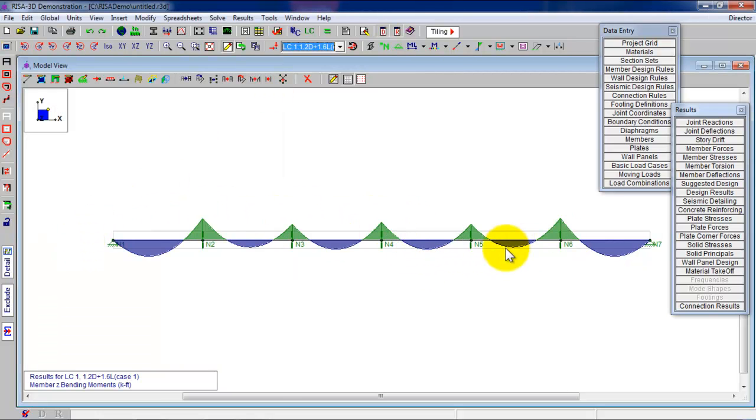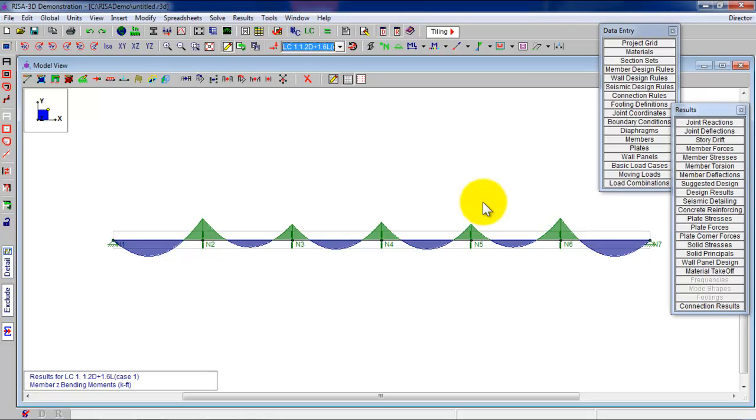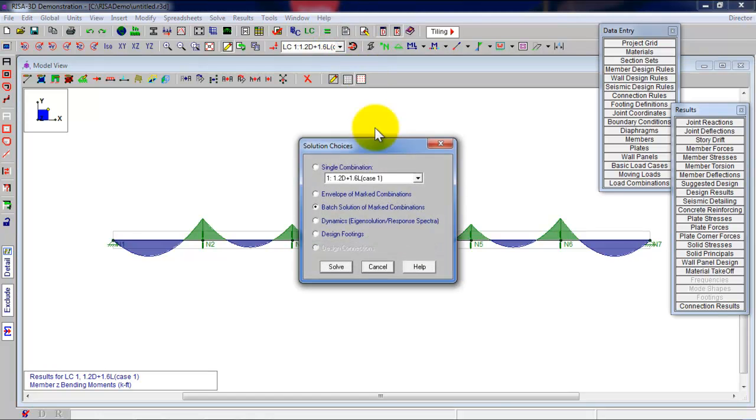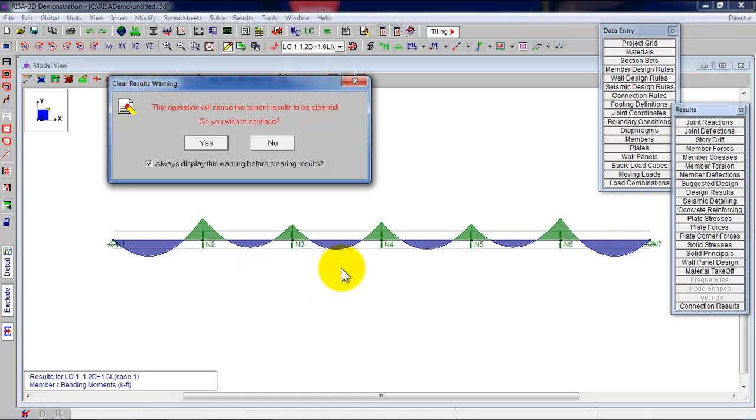You have your shear and moment diagrams. But the problem is, when you design, you don't want to overlap all of these on your own by hand. You have three different load combinations. And you've got to overlap them to figure out where the max shear and what max shear value is. And what the max moment and max moment location are.